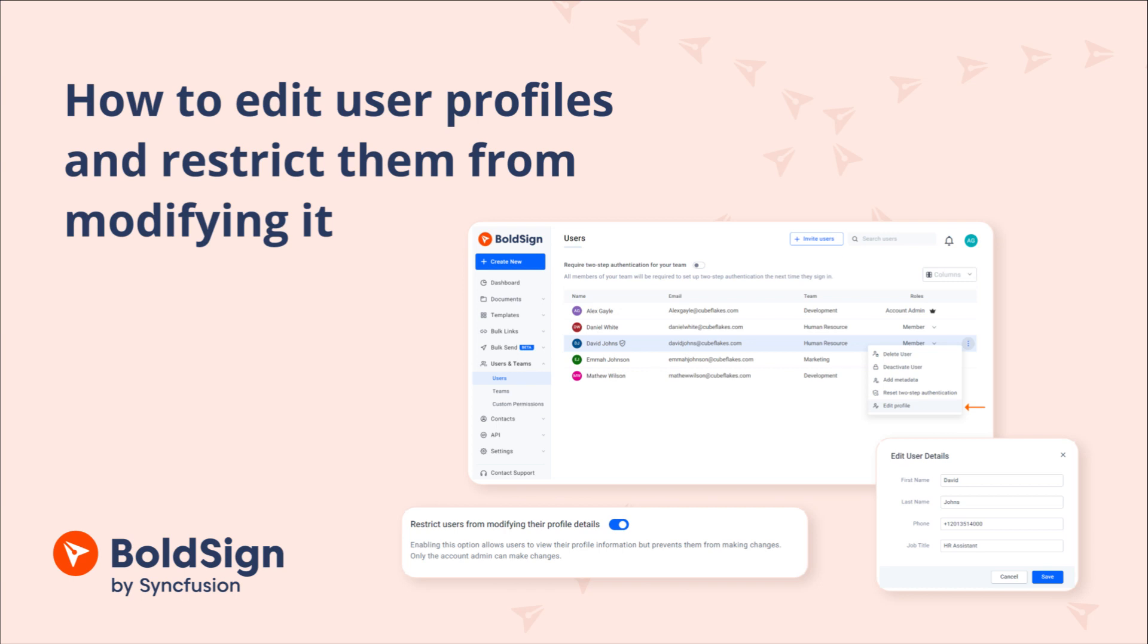Welcome to the BoldSign eSignature Tutorial. In this video, you will learn how to edit users' profile details and restrict them from modifying their profile within BoldSign.